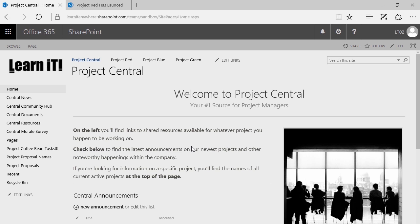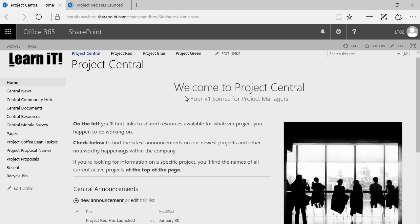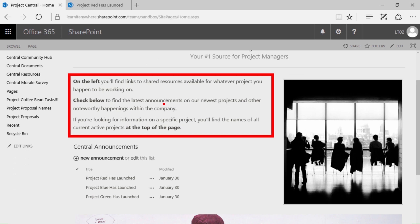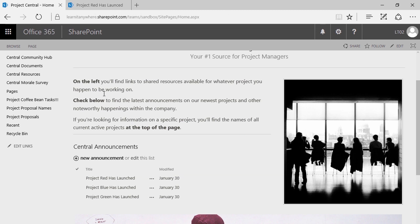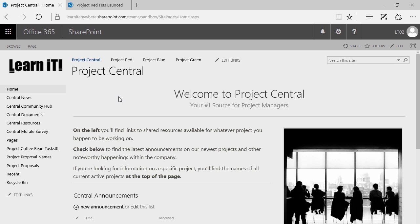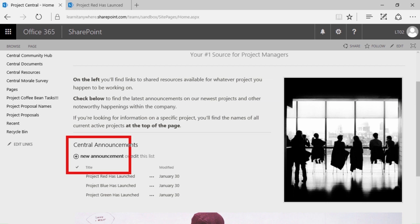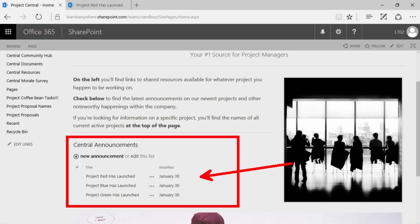The average user just wants to know how to upload a file or what to do with all the files they're currently looking at. So in this example, this is my homepage for Project Central. You'll notice that I've got a little bit of text telling users where to go to get started: check on the left for shared resources, check below to find the latest announcements on our newest projects, and if you're looking for information on a specific project, you'll find the names of all current active projects at the top of the page.